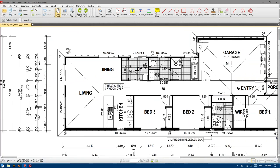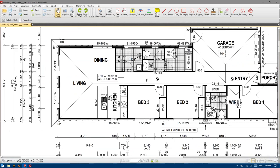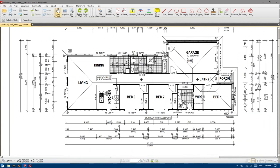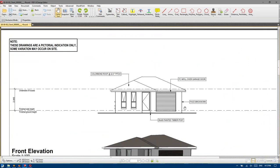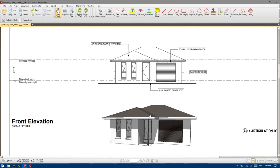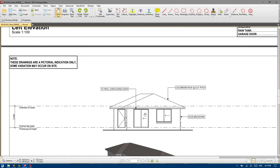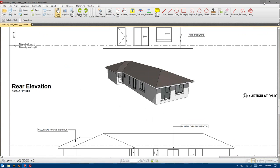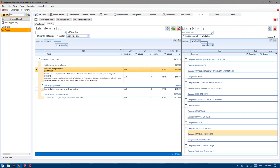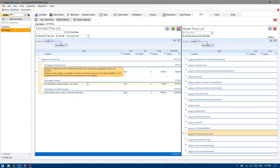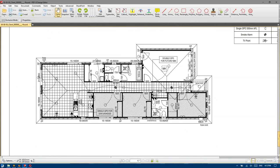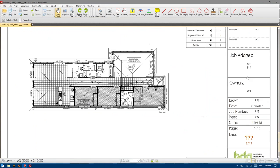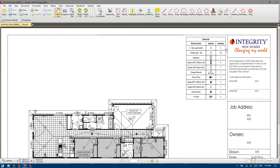I don't believe there's any custom glazed windows or any special fixed glass ones or highlights or anything like that. So we can can that. Two-way switch — if we jump down to the electrical plan we can have a look at it. Two. Two. Perfect.